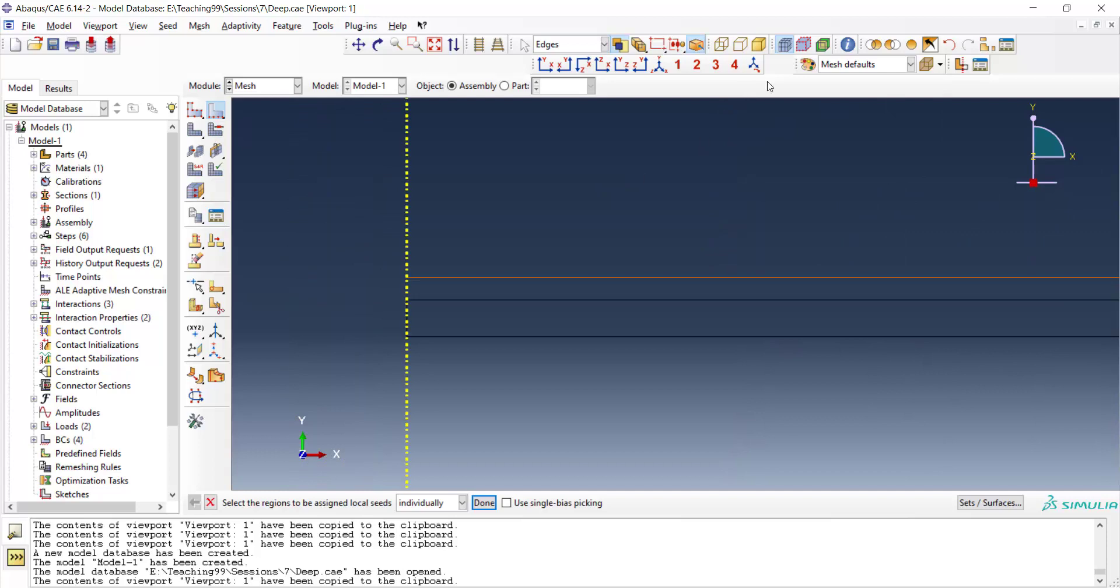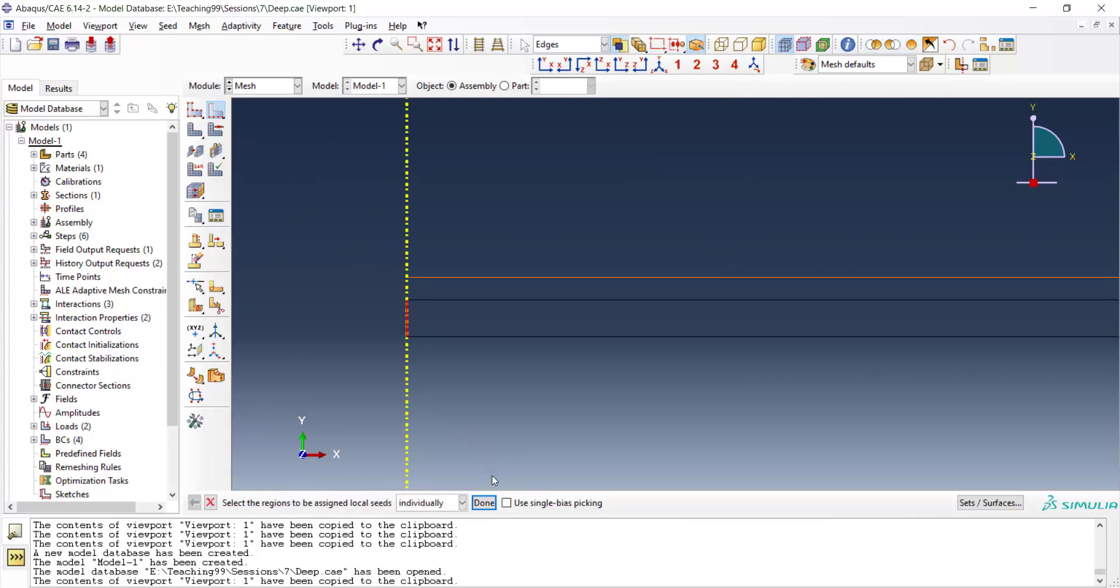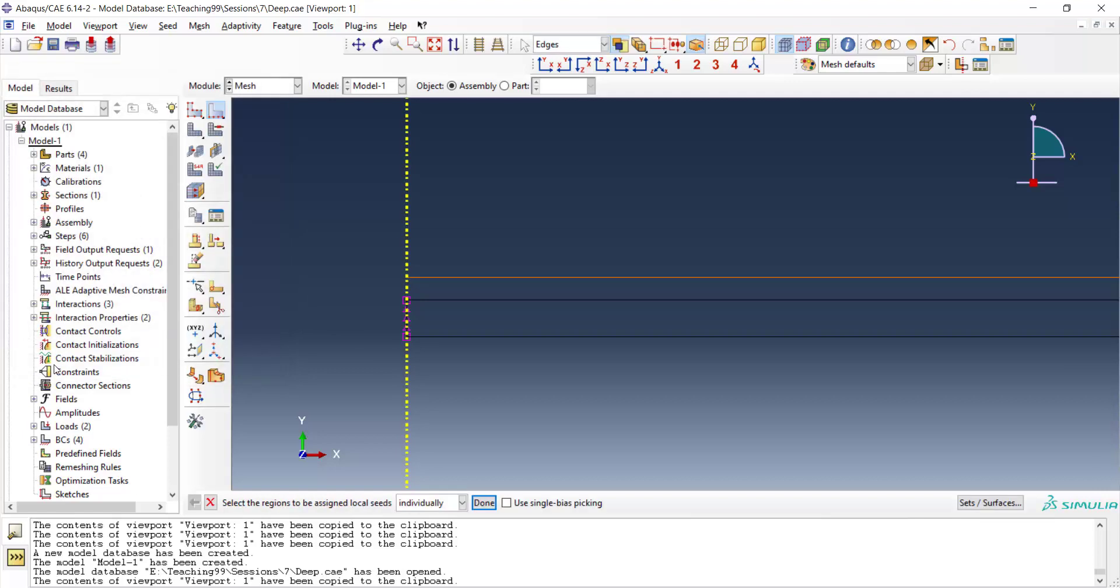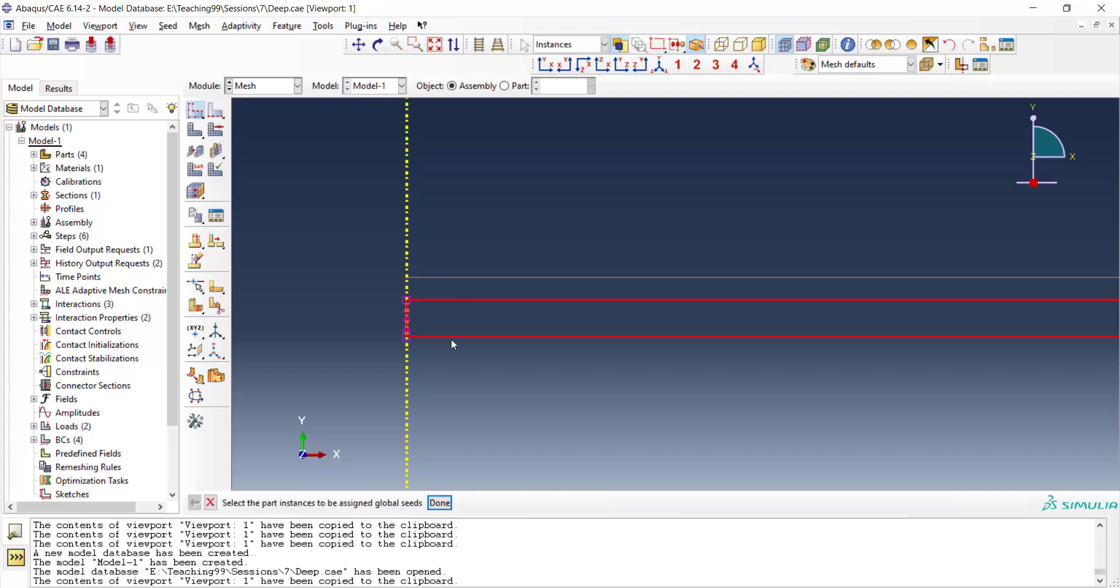We use seed edge and pick the edge of the blank and enter the size of the mesh to have four elements along this edge. We enter 0.2 for this edge and we have four elements along it.